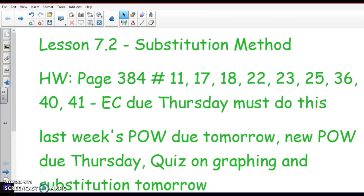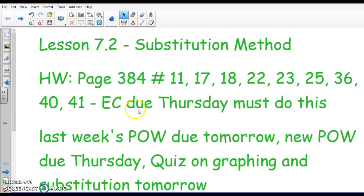All right, this is today's lesson. It's 7.2. You're going to want to pause this and copy this down. This is tonight's homework. The extra credit which I gave you today in school, or it is attached to the email I sent your parents, is due Thursday — this Thursday, which would be the 11th.